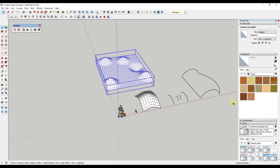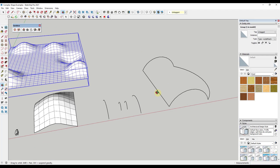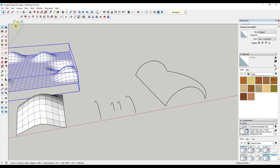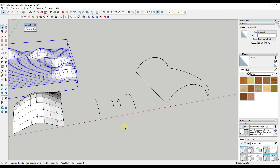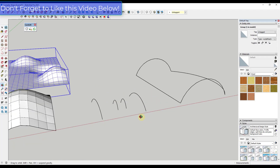Those two extensions are built in to SketchUp, so now we're going to get into extensions that you need to download. Again, I will link to all of these in the notes down below. The first one I want to talk about is Curviloft — a tool from Fredo6 that allows lofting of shapes inside of SketchUp.